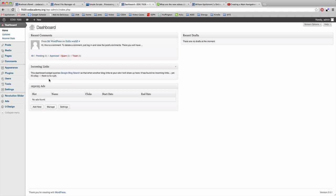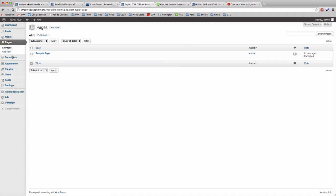To create a page the first thing I need to do is come down to pages and I'm just going to click on pages or I could go to all pages.